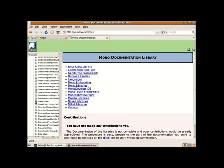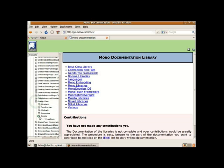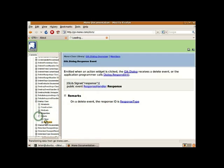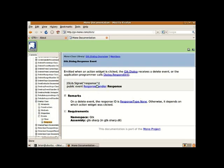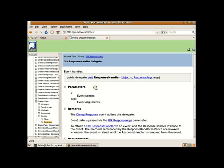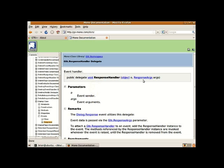Here it is, and if we have a look at the events available, the response event says that it's of type response handler which says that it needs two arguments, one of type object one of type response args. And we can go through the same process for any other signals we need to handle.